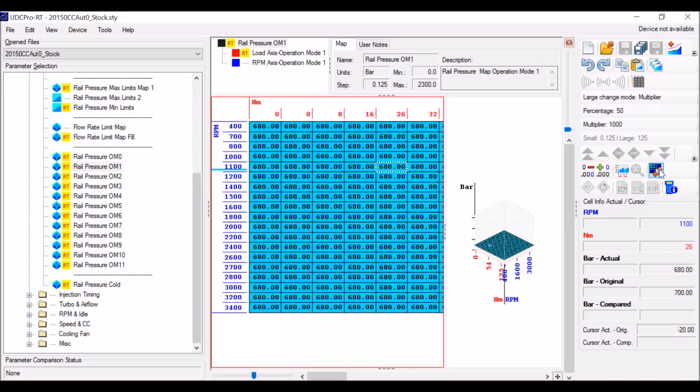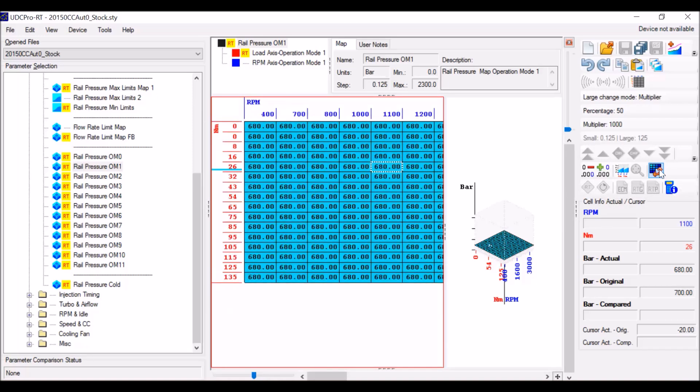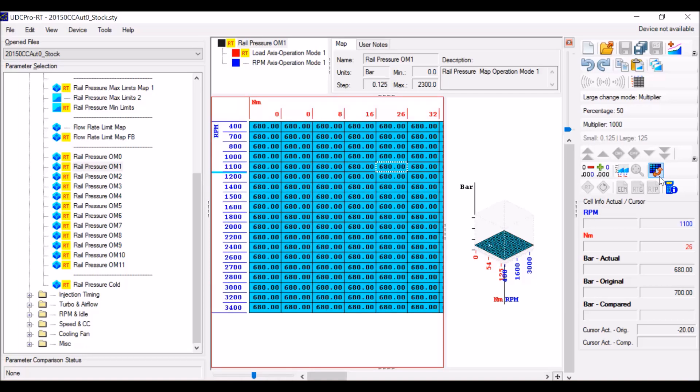One thing I really wanted to nail down and have you know is you can compare files between different years of trucks, auto versus manual, whole nine yards. Thanks for watching and we will be putting out more videos soon.